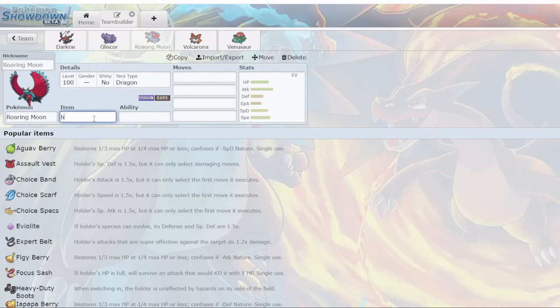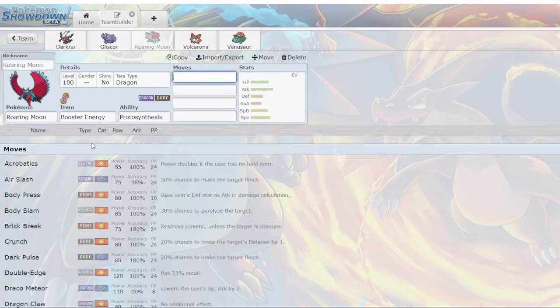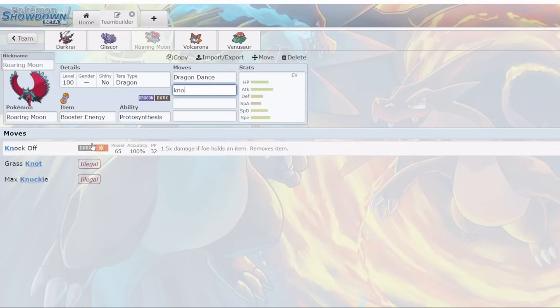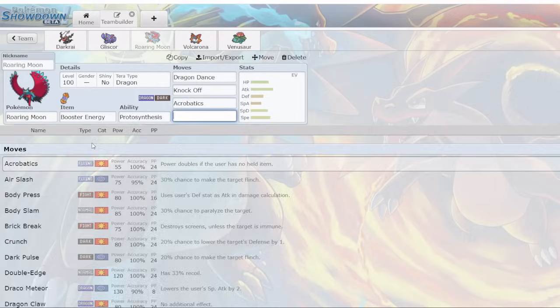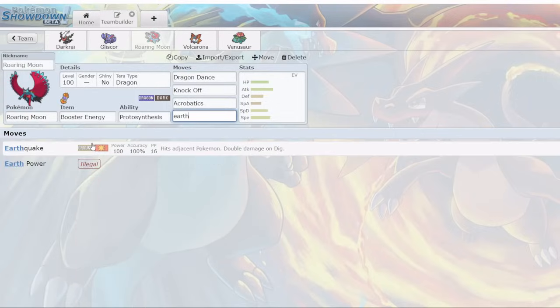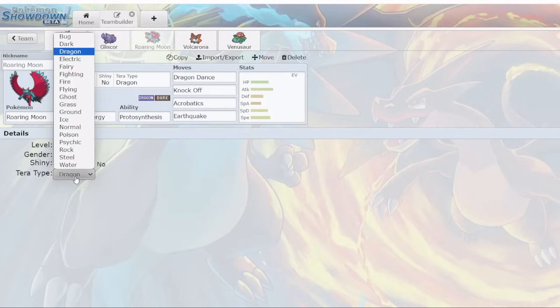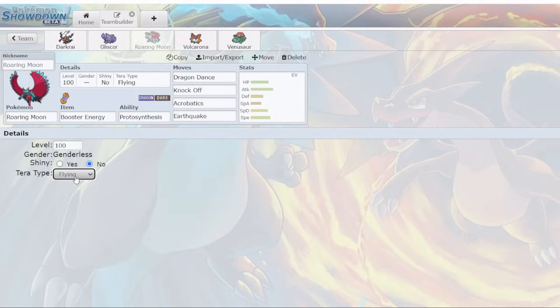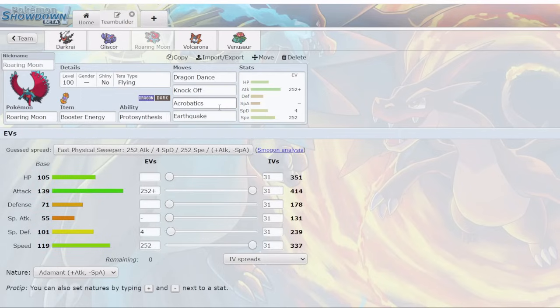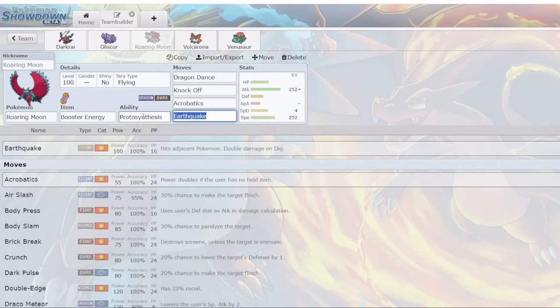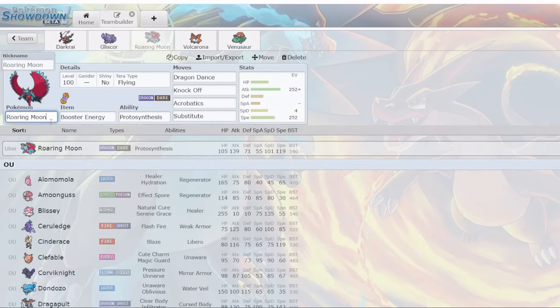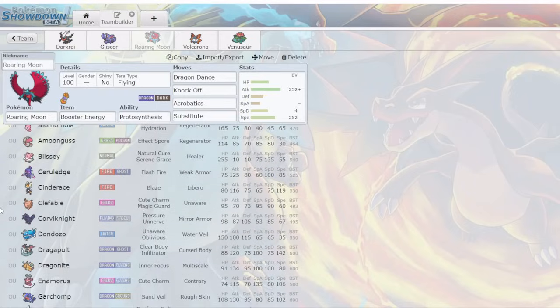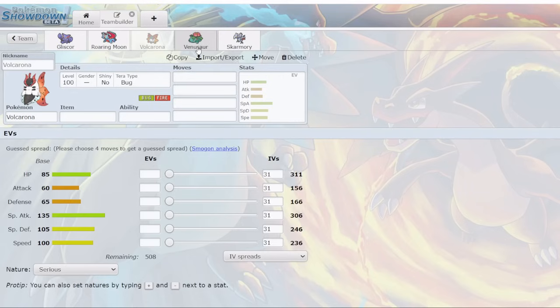Roaring Moon is back. It's definitely going to be running Booster Energy as it always does. Probably Dragon Dance, Knock Off, Acrobatics, and Earthquake. Nothing too revolutionary there. Tera Flying for sure. Now one option you could run is Substitute over Earthquake. Although you lose a way to hit King Gambit, you also have a way to avoid its Sucker Punch, and you can set up for free on Gliscor using Substitute. This will be my personal favorite.